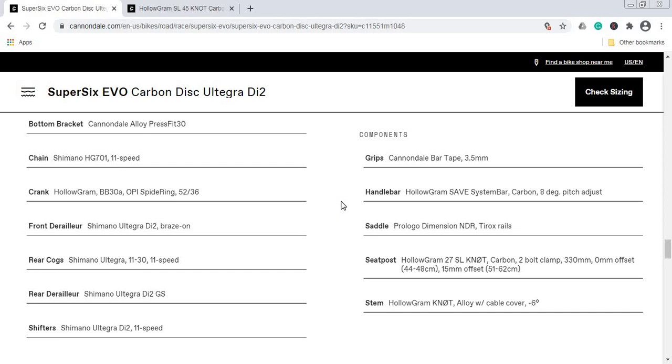When it comes to some smaller components like the handlebar, saddle, and stem, let's kick off with the handlebar. You'll get the Hollogram, Cannondale's own product, carbon fiber handlebars—very nice addition on this level of bike. The stem is again Hollogram alloy stem, so an alloy stem with carbon fiber handlebars. Very nice combination, I have no complaints. Once in the future, if you really want, you can switch this alloy stem for a carbon fiber stem, but this is something I wouldn't bother with out of the box. The saddle is the Prologo Dimension NDR. Prologo does some superb saddles, so I have no complaints, and always keep in mind that saddles are a personal preference.